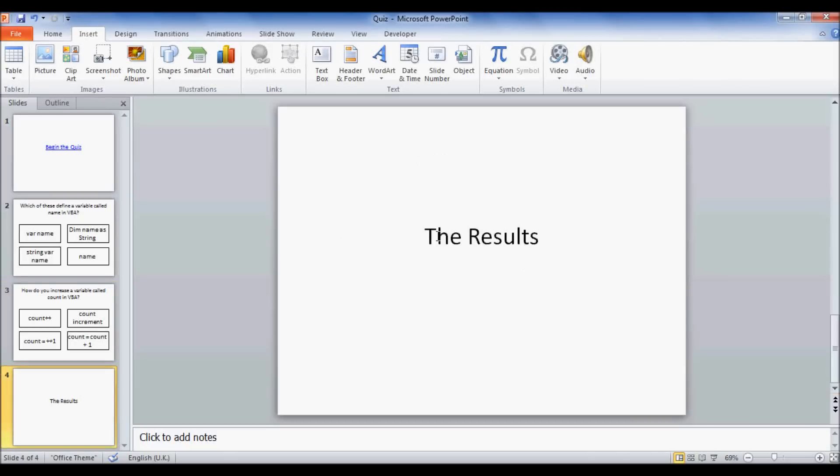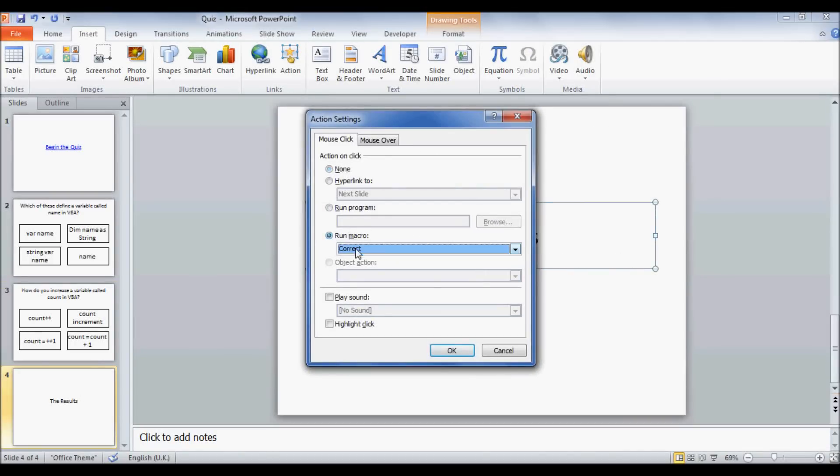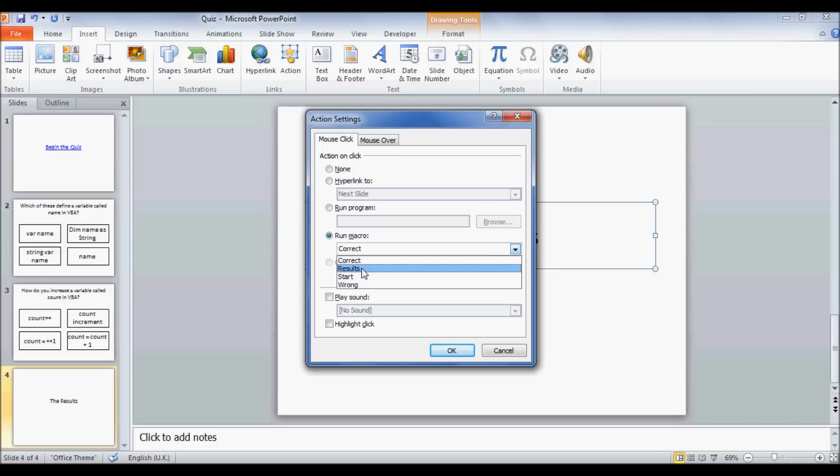Finally, we have our results. So action, run macro, results. OK.